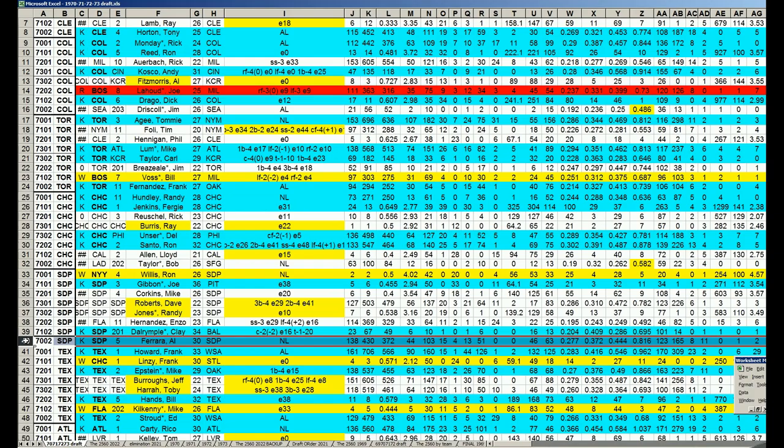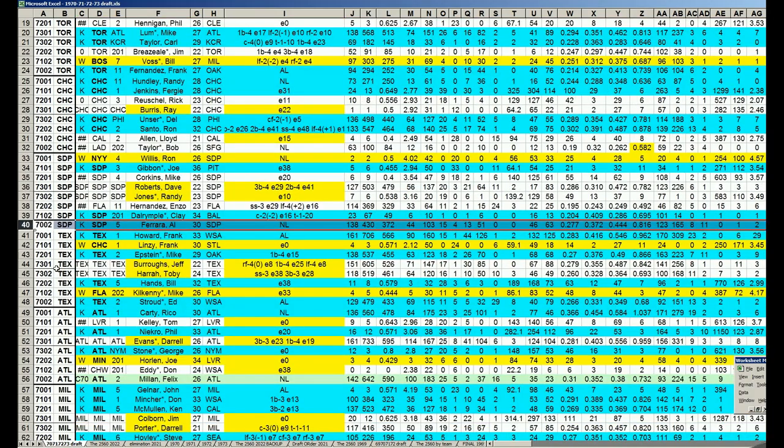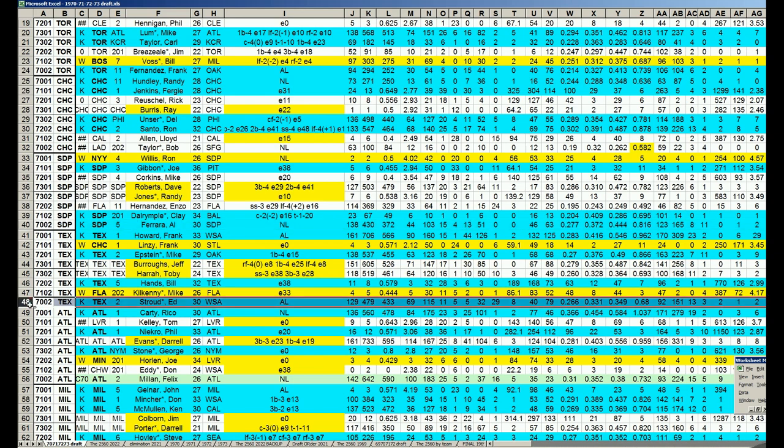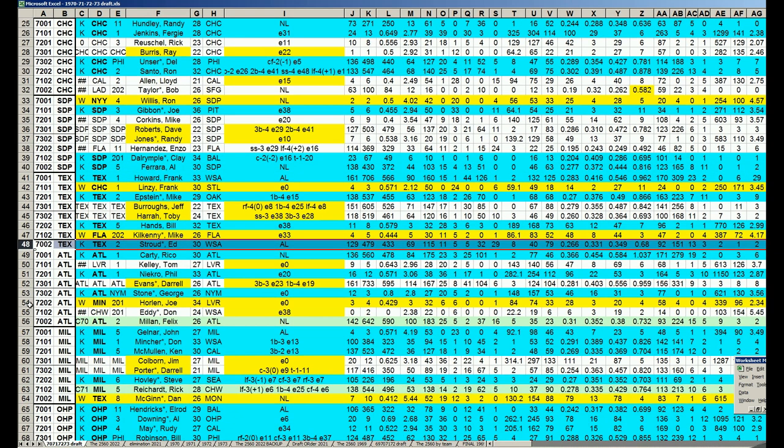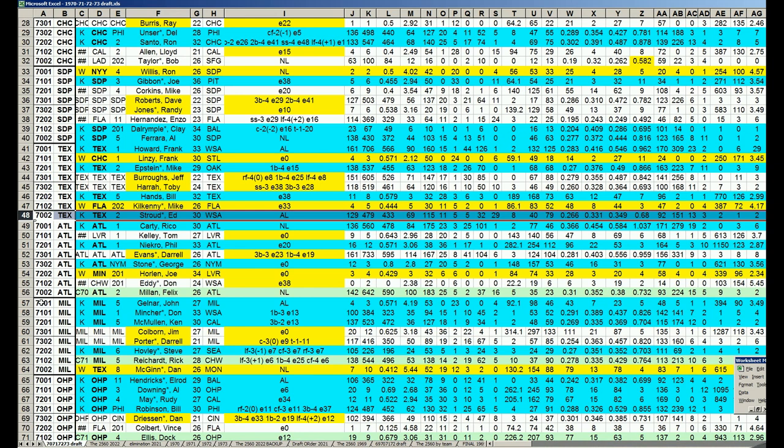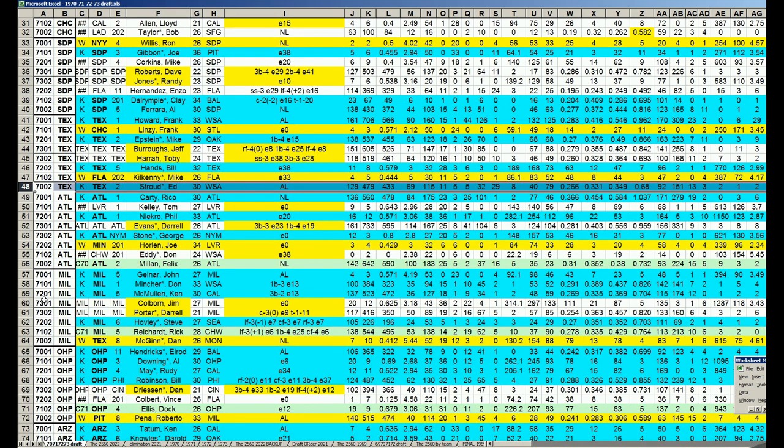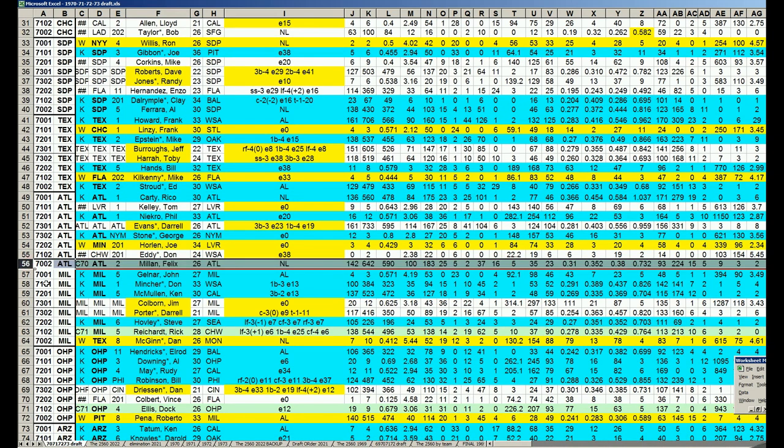With the fifth pick, Al Farrar was announced earlier in the draft by the Padres. With the sixth pick, Ed Stroud was announced by the Rangers. A lot of guys were already picked in this round, making it easy.